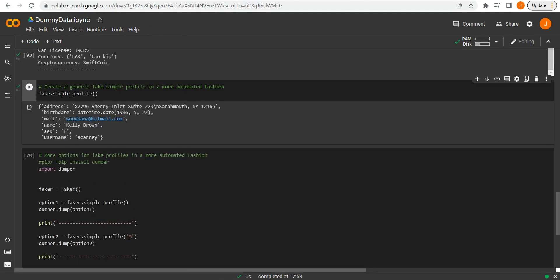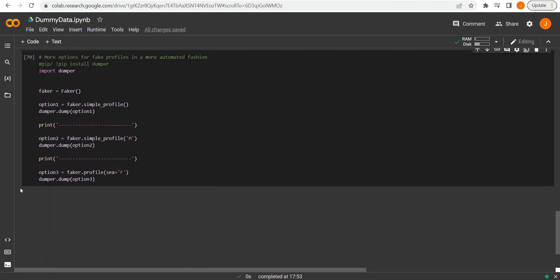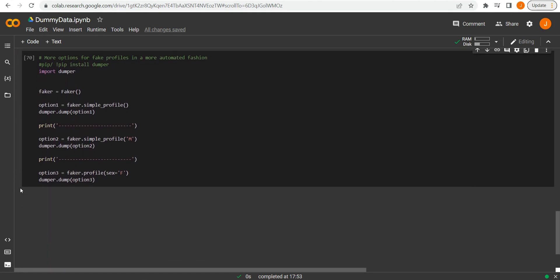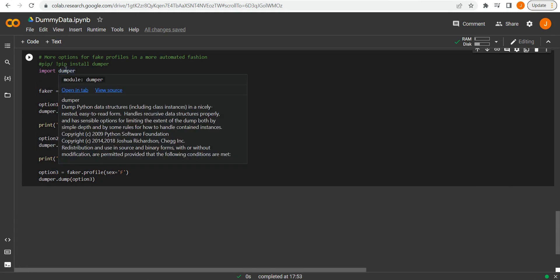But we could just use fake.simple_profile and the parenthesis. And this just gives us a simple profile from within the faker package if we're not too concerned about the actual data that we have.